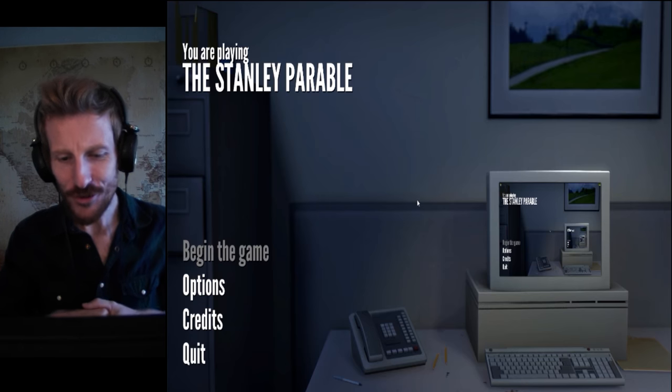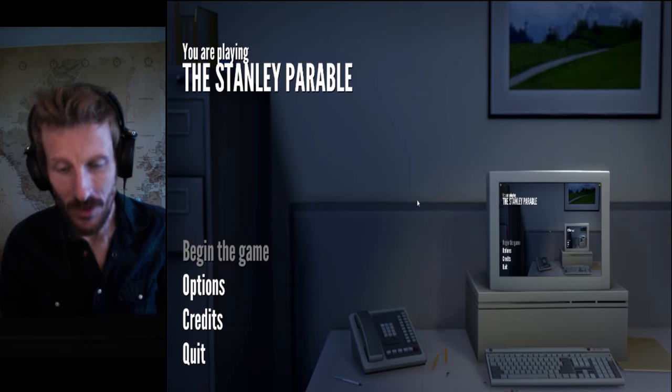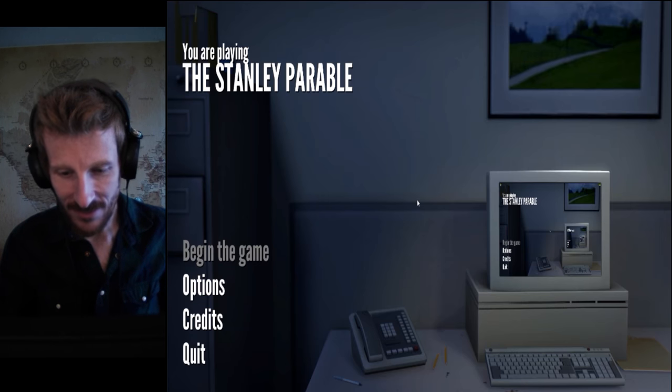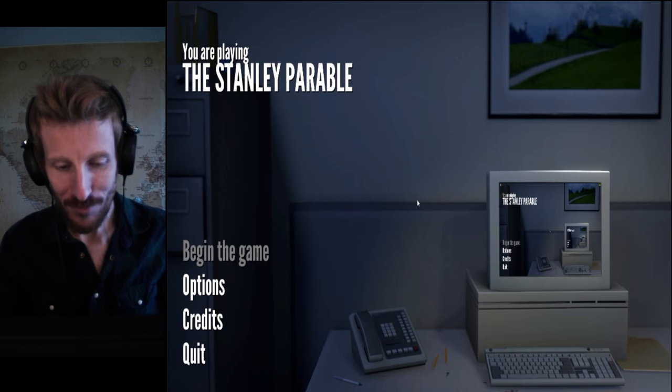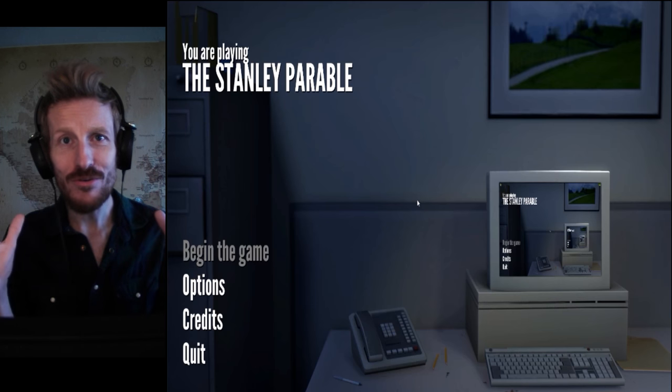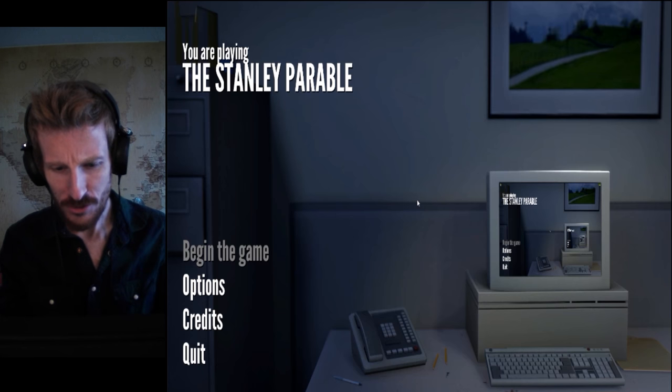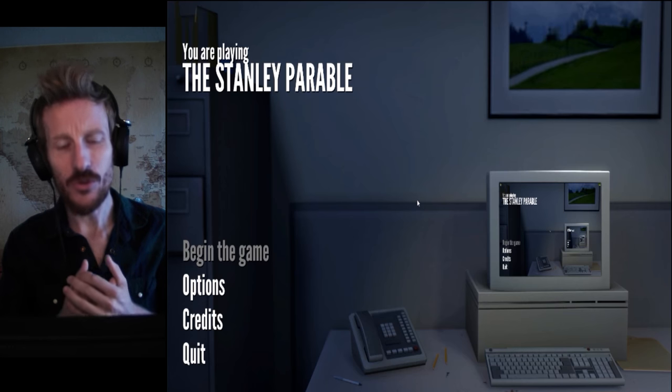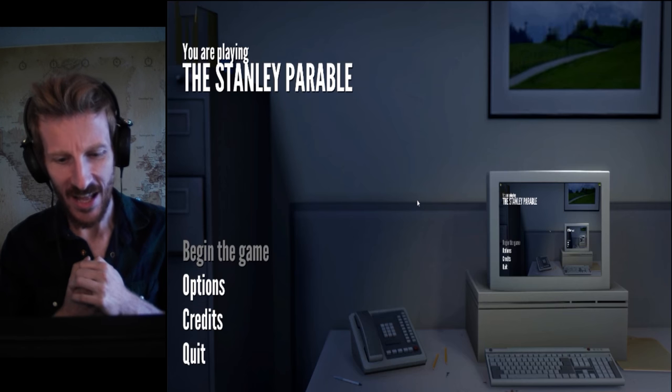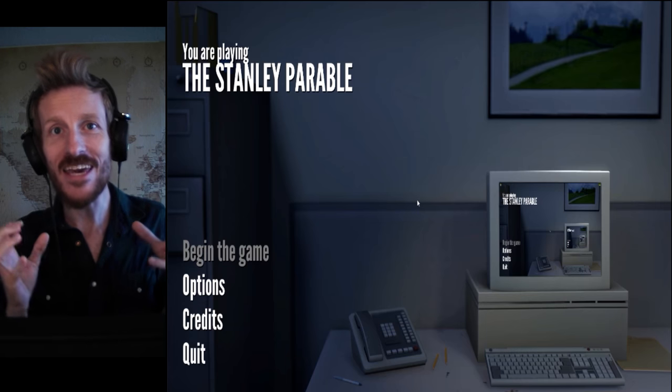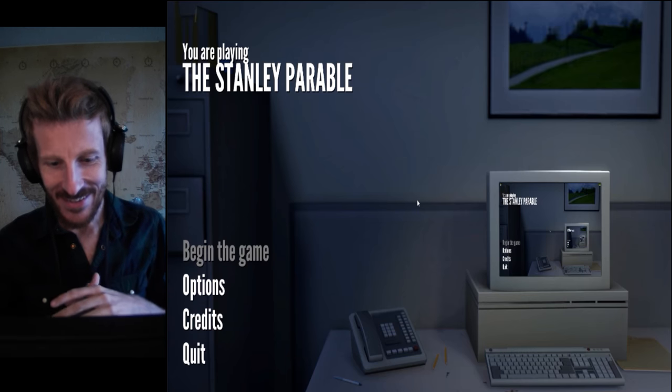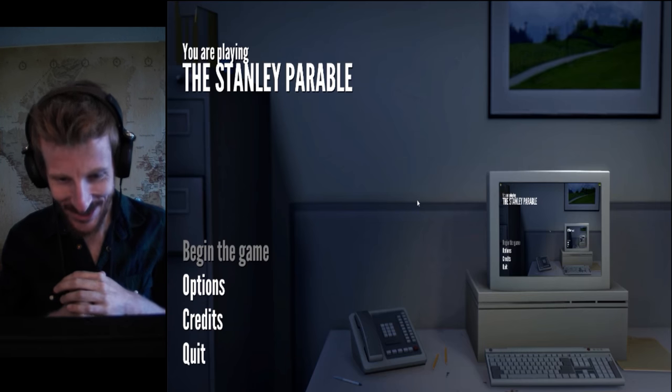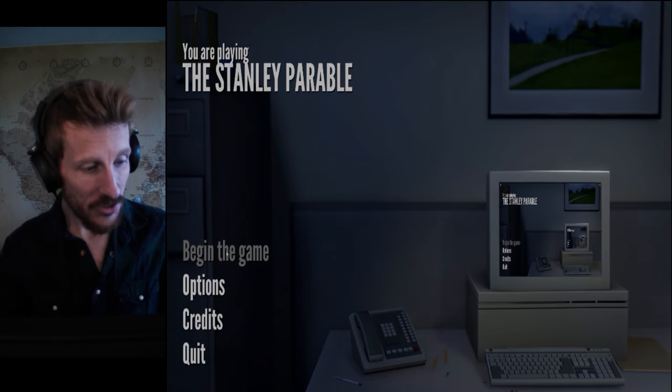Steam describes it in a very unique way. The Stanley Parable is a first-person exploration game. You will play as Stanley, and you will not play as Stanley. You will follow a story, and you will not follow a story. You will have a choice, and you will have no choice at all. The game will end, but the game will never end! That is the description here. Got great reviews. Let's do this thing!